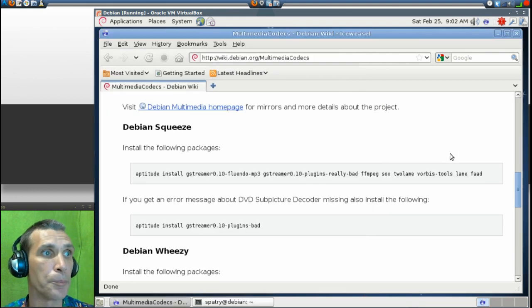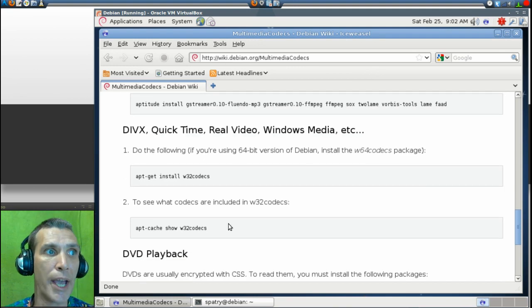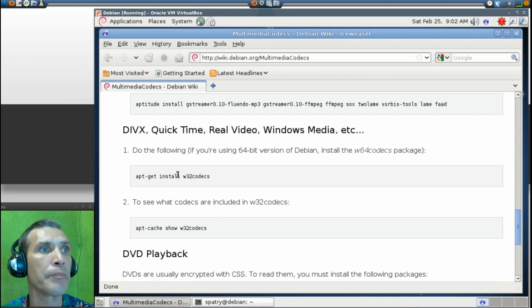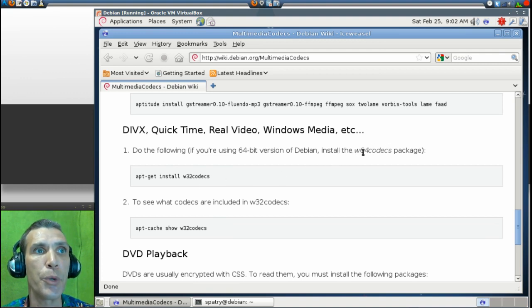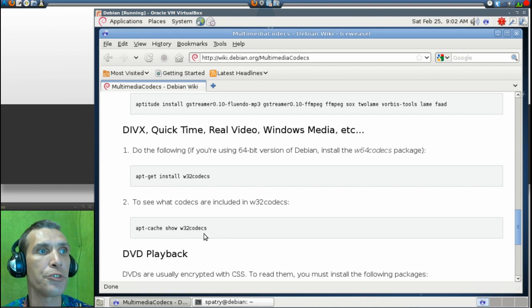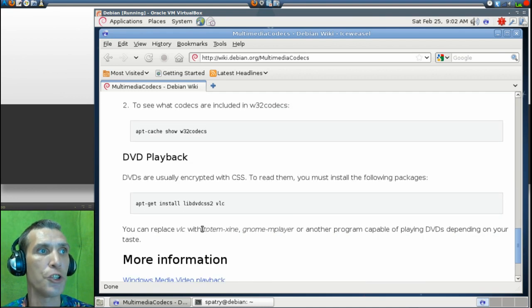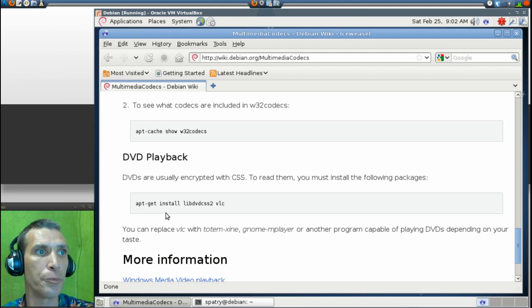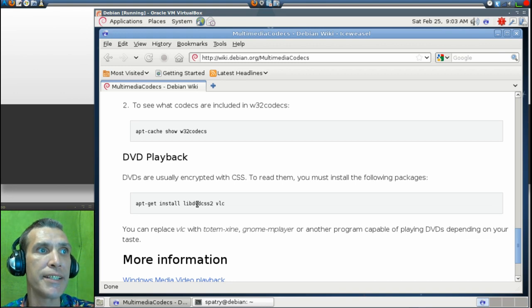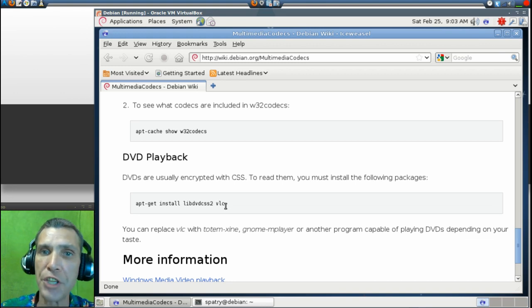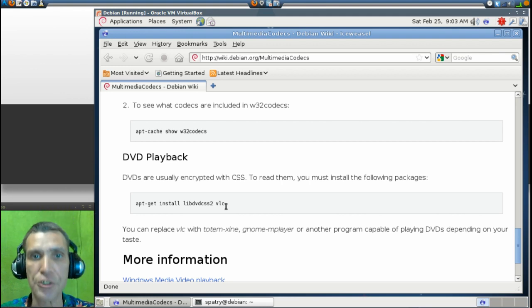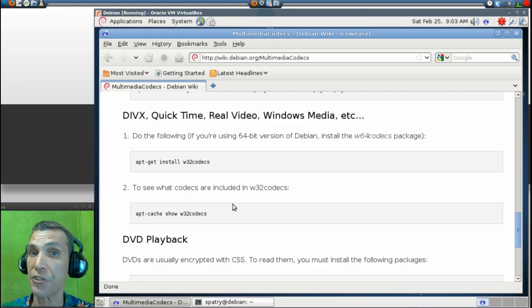And then it will already say that I've installed them. All right. Now, and I've already installed this one as well. Now, you have other codecs that you may want to get with this as well. So now, do this if you're using a 64-bit version of Debian. Install the W64 codecs package. And you can also install to show the W32 codecs. You will also need to run this command line. Apt-get install libdvdcss2 vlc. This will allow you to view your DVDs in Debian.